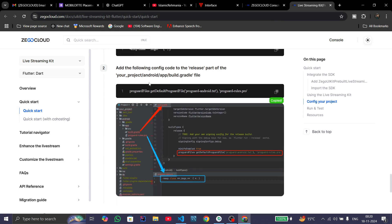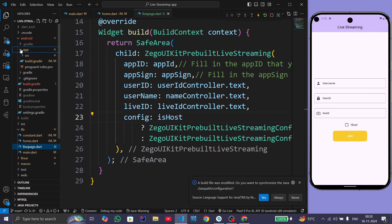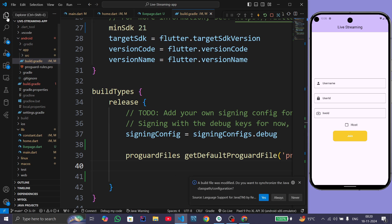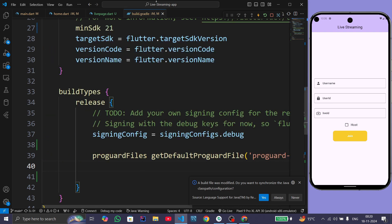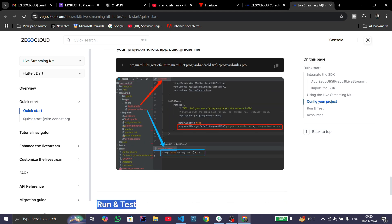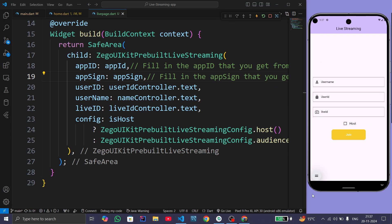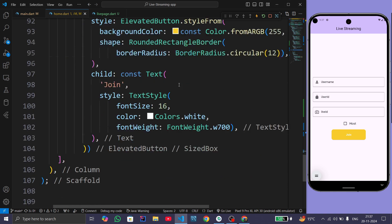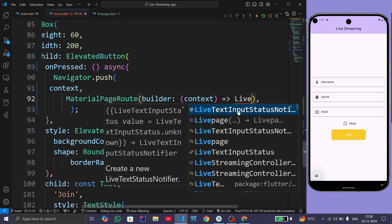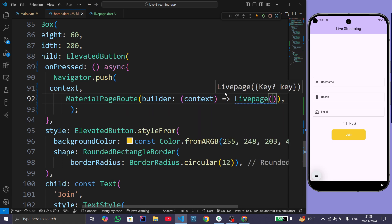We need to paste a proguard configuration line in the release section of android/app/build.gradle. Navigate to that file and in the release block, paste this line. Our Android configuration is now complete. When a user presses the join button, we navigate to live_page.dart, so in home.dart in the onPressed method we will use Navigator.push with MaterialPageRoute passing LivePage. Now let us hot reload the app.